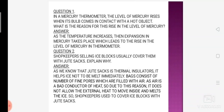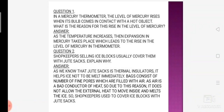Jab bhi hum thermometer ko use karte hain temperature measurement ke liye, jaise hi woh bulb jo mercury se filled hota hai kisi bhi hot body ke contact mein aata hai, woh mercury ka level rise ho jaata hai. Iska simple answer hai: mercury ek liquid hai, aur liquids ki property yeh hai ki jab koi bhi liquid garam hota hai, woh expand ho jaata hai.